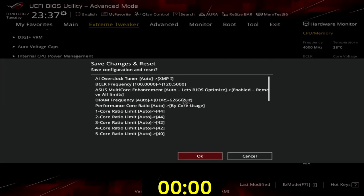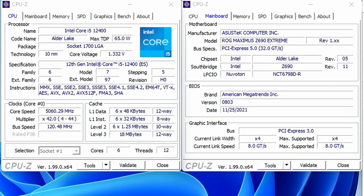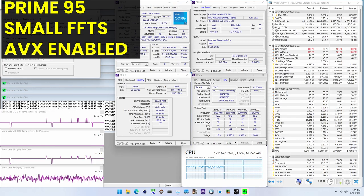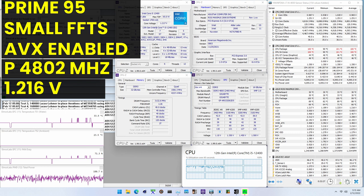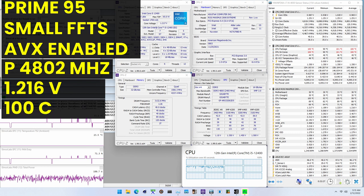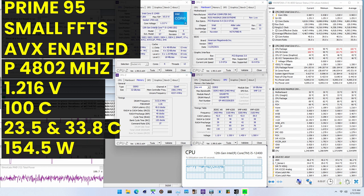Then save and exit the BIOS. To ensure everything is working as intended, we rerun some benchmarks and check the performance increase compared to the default settings. Higher is better and all of our benchmark scores are higher — we see a maximum performance increase of 43% in AI benchmark. The highest core clock reported in the operating system is 5300 MHz for every single CPU P-core. When running Prime95 small FFTs with AVX enabled, the average CPU P-core clock is 4802 MHz with 1.216V. The average CPU temperature is 100 degrees Celsius. The ambient and water temperature is 23.5 and 33.8 degrees Celsius. The average CPU package power is 154.5W.